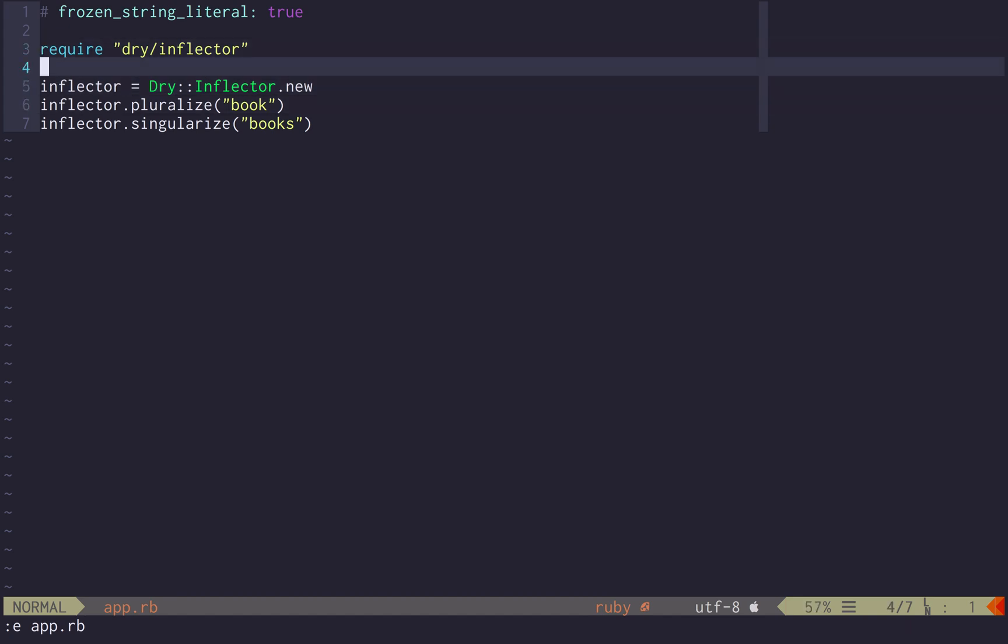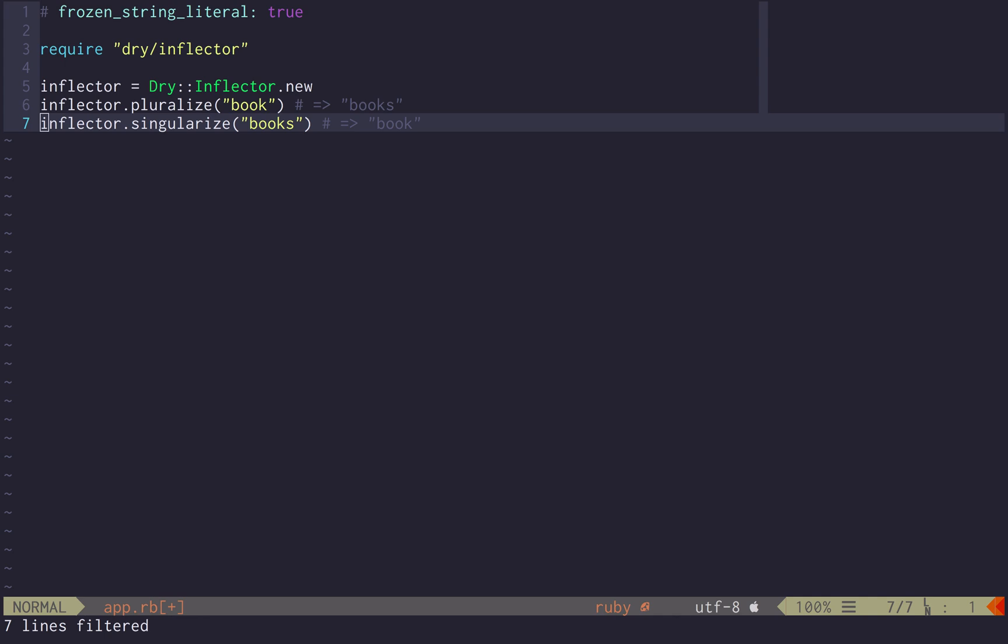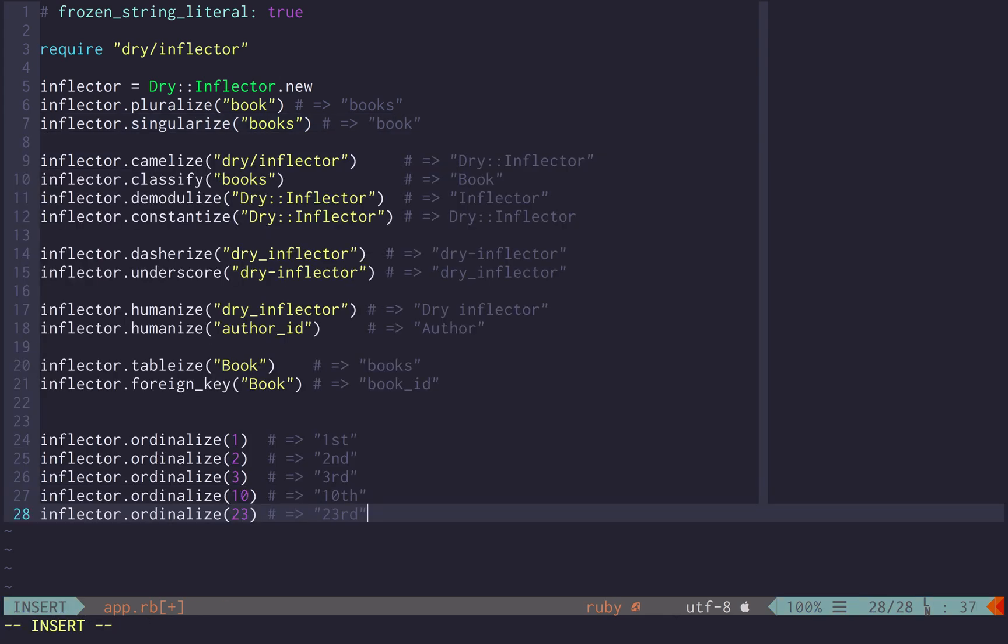So you require the instantiated inflector, it's an object, you invoke pluralize and it returns the pluralized version or the singularized version of it, and it's able to do other features like I said before, like the following.